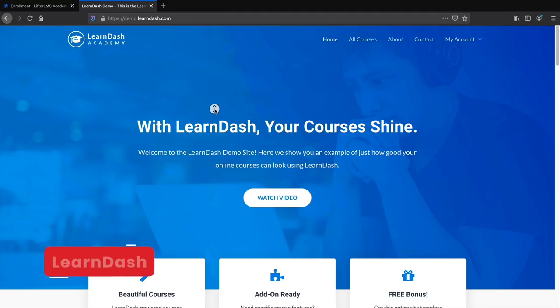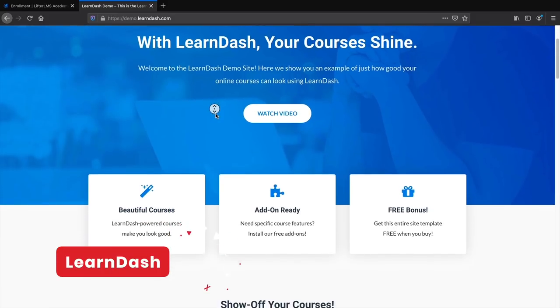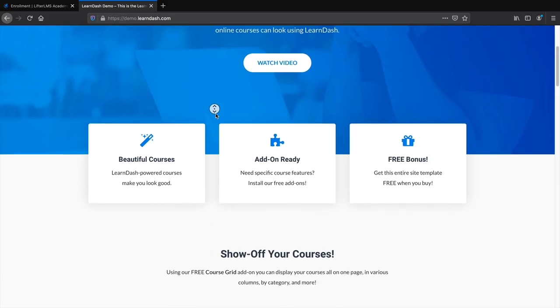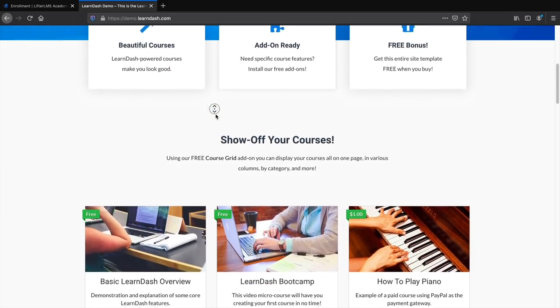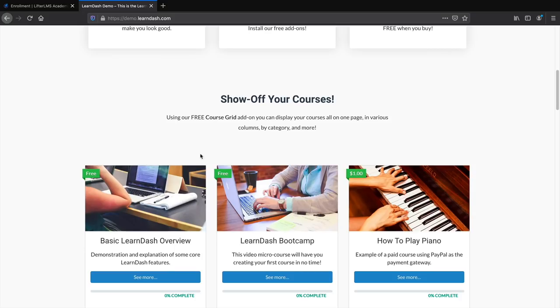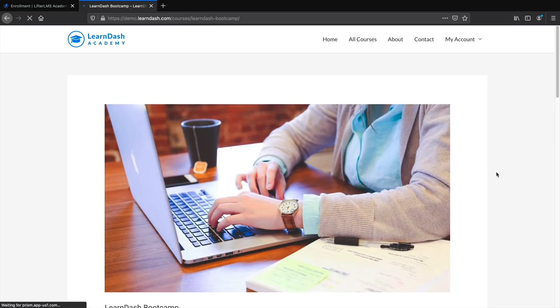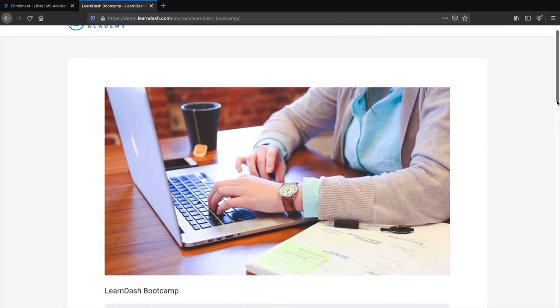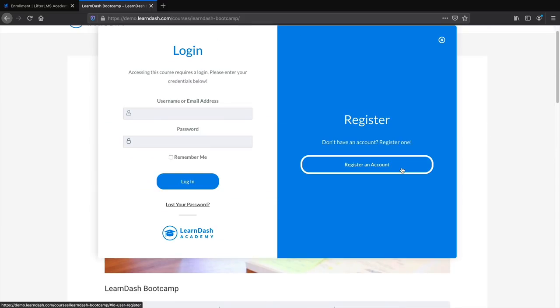LearnDash is also a very powerful plugin. It allows you to create courses, lessons, quizzes, offer certifications, have badges, and has tons of free integrations. Either way, you can't go wrong with either plugin when you're trying to create an online course website.